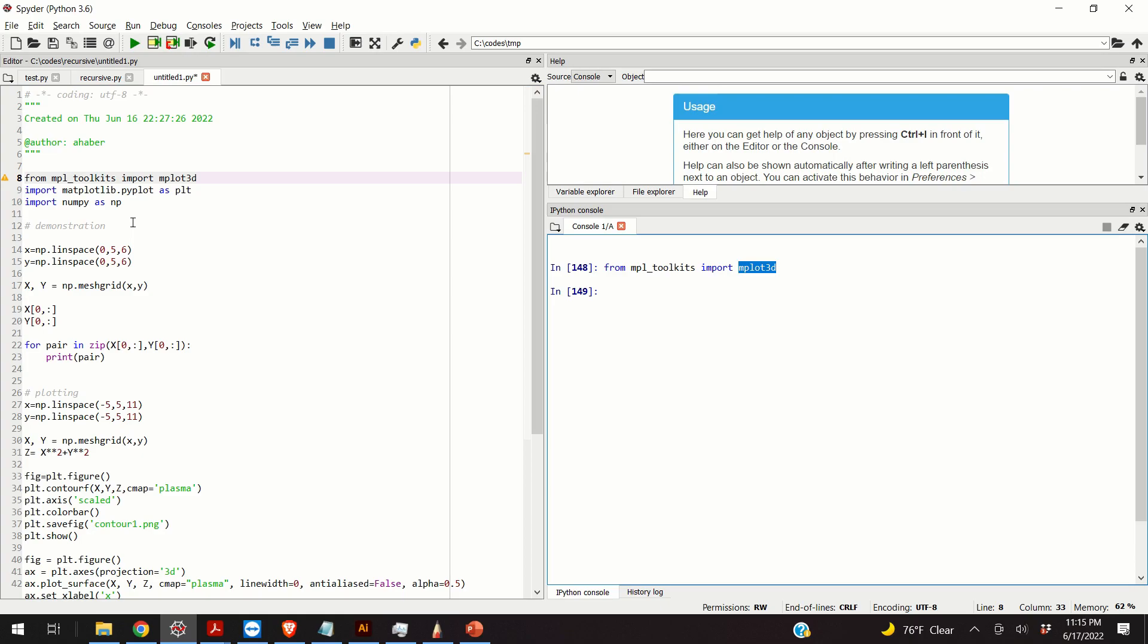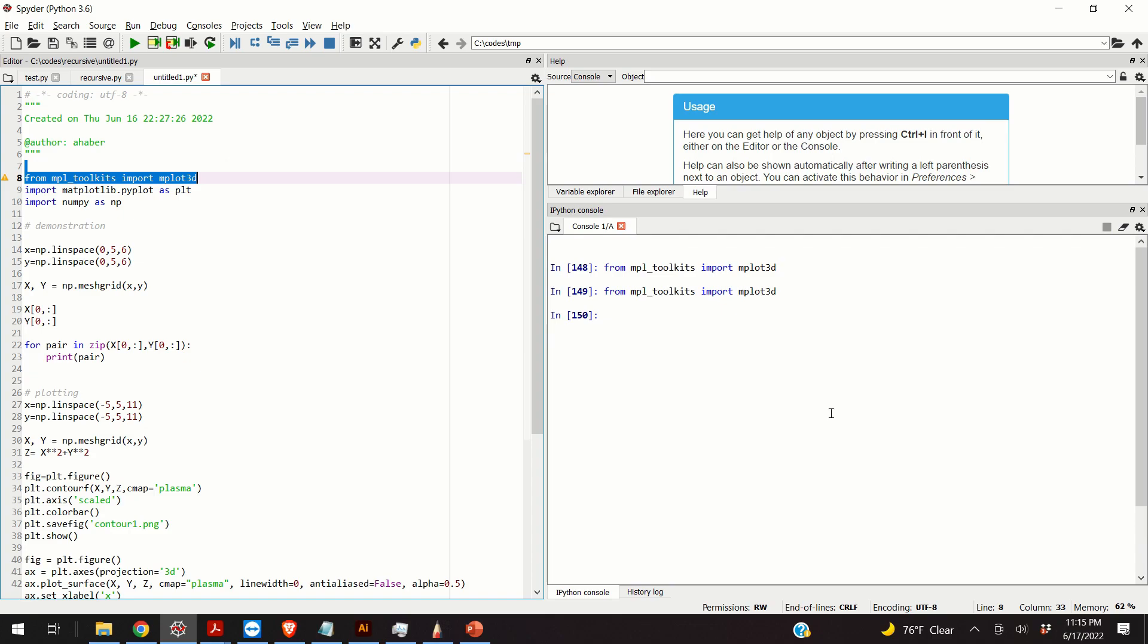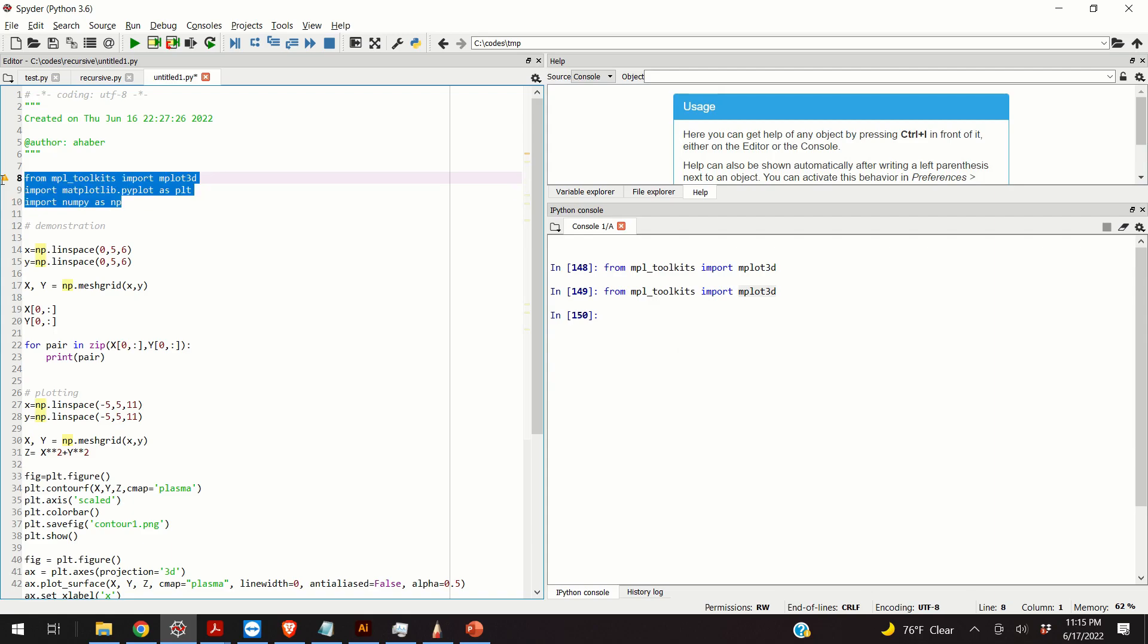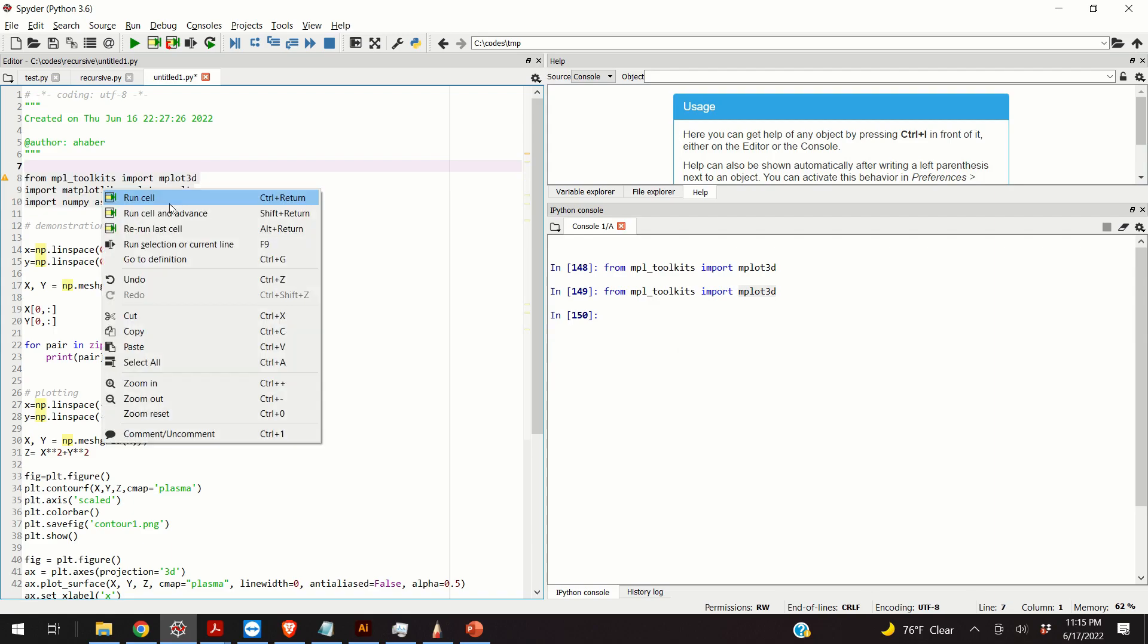First, we will import the necessary libraries. This module over here will tell matplotlib, the library that's used for plotting, to enable the 3D plotting. And you will see later in this video how this module will be used. Then, we import matplotlib and we import numpy.